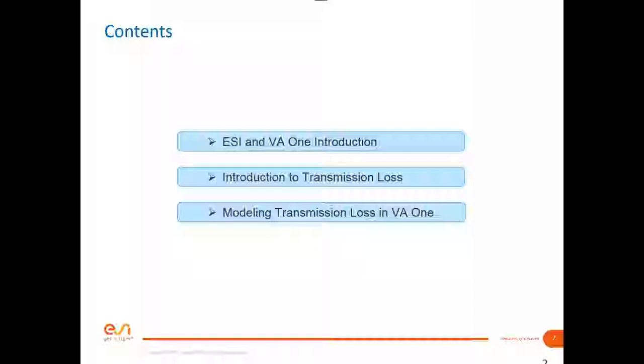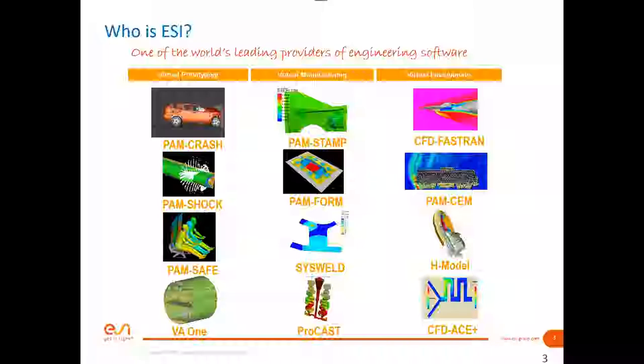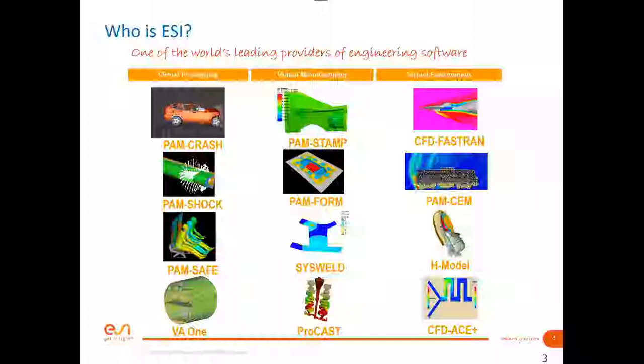Who is ESI? ESI is a world-leading provider of engineering software divided in three major branches: virtual prototyping, virtual manufacturing, and virtual environment. ESI develops a range of softwares for helping industries in their processes. VA1 touches the vibro-acoustic domain on prototyping, as shown in the picture.